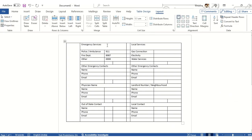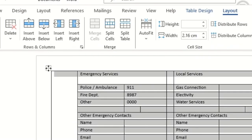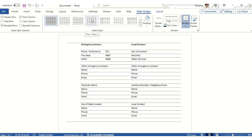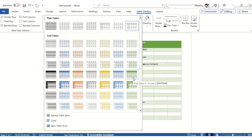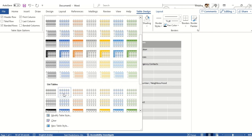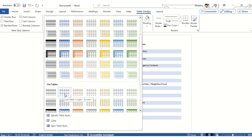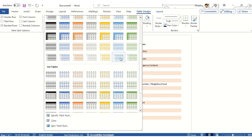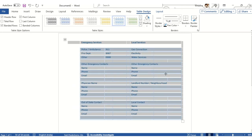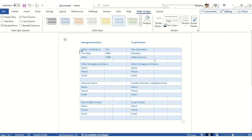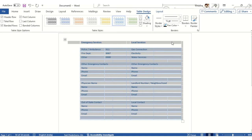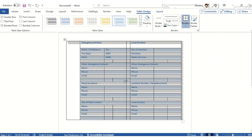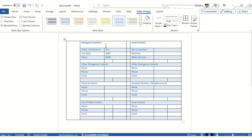First, select the table and go to Table Design to choose a style. Select the design you want — I'll pick one and keep it for now; we can always change it later. Then I'll select all borders to apply border formatting around every cell.